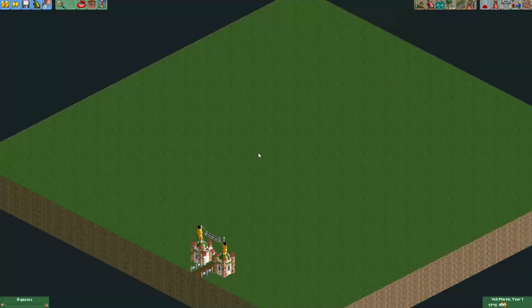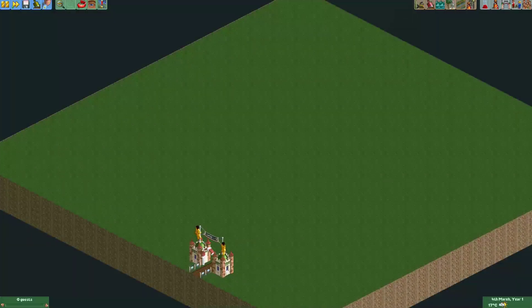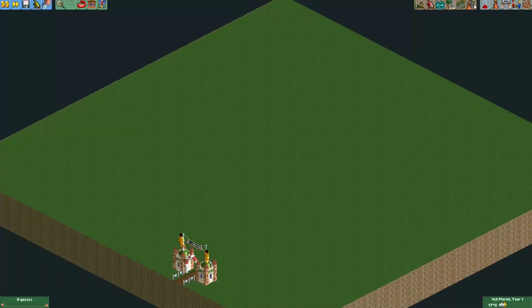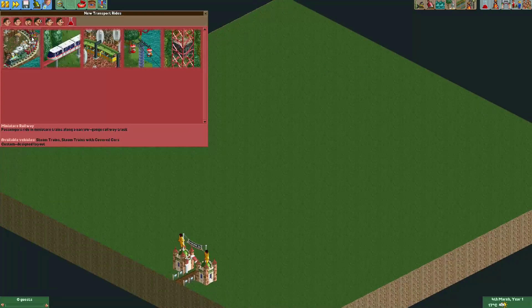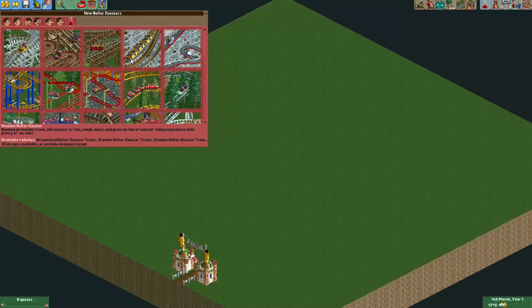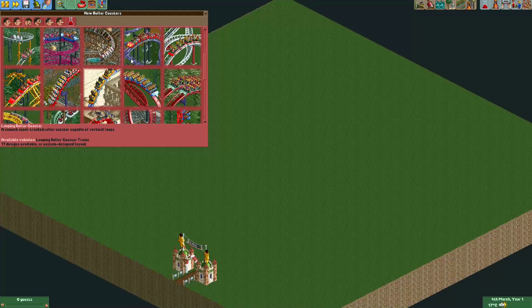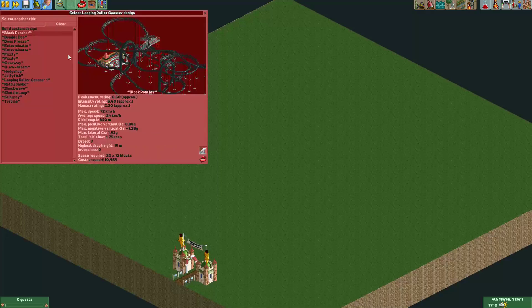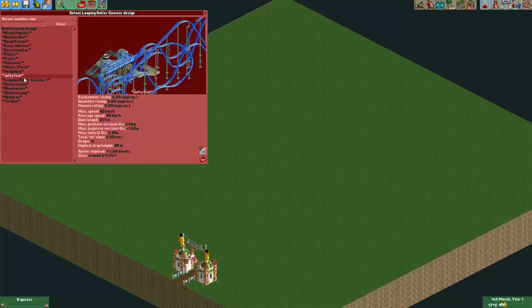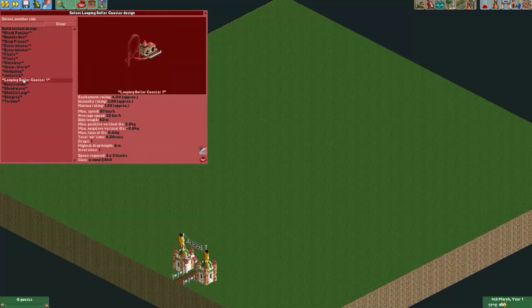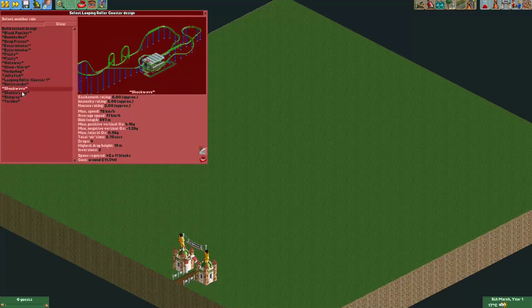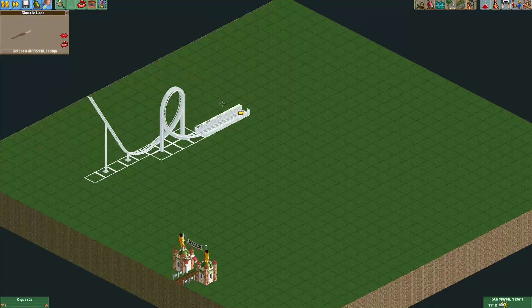Hey everyone, welcome to a new episode of gitgud at OpenRCT2. You probably already know that if you put two coasters next to one another you can easily synchronize them, so I will just demonstrate that with two shuttle loops.